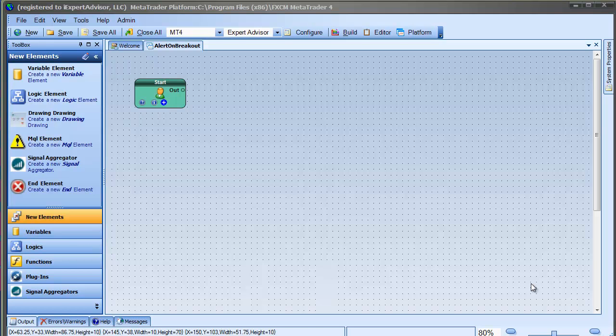Hi, it's David again. This time I'm going to use VTS to build a simple robot that generates an alert if there's a price breakout where the price is higher than any price seen in the last 24 hours.